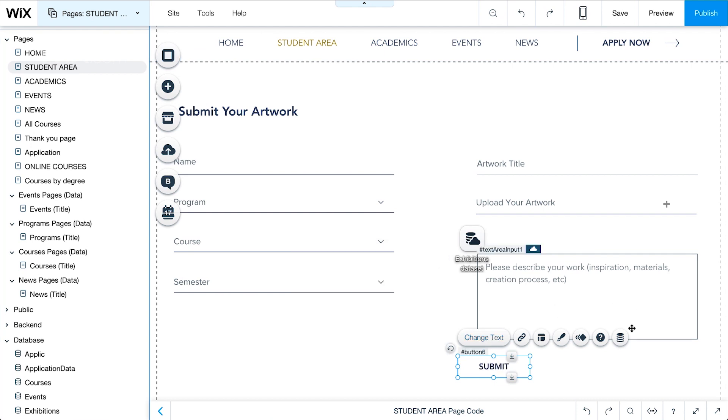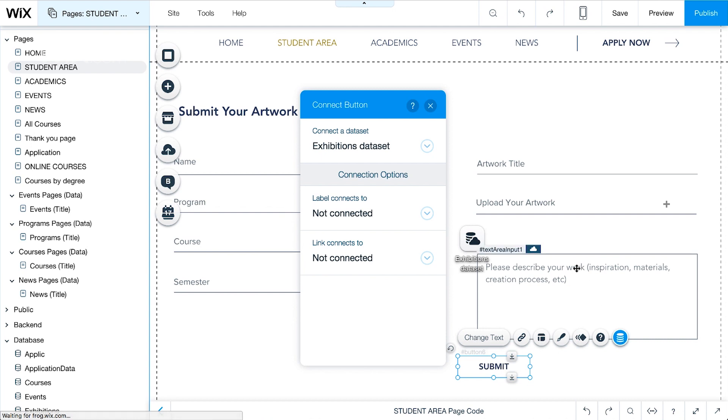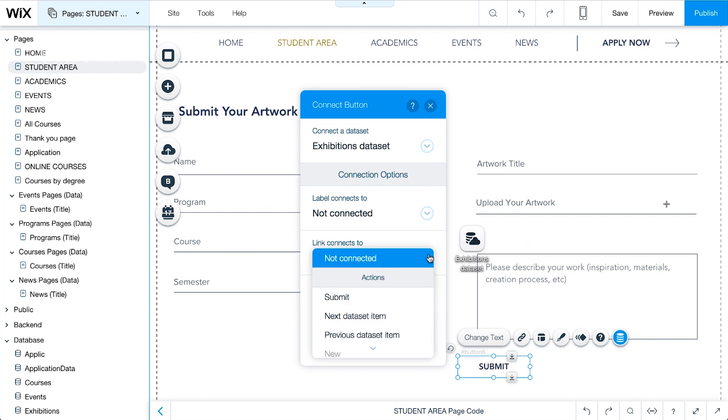Now, select Connect to Data. Under Link connects to, select Submit.